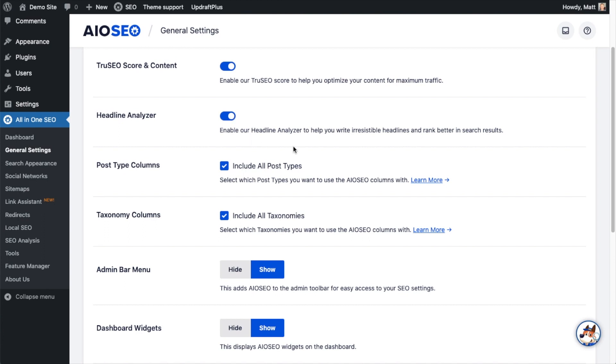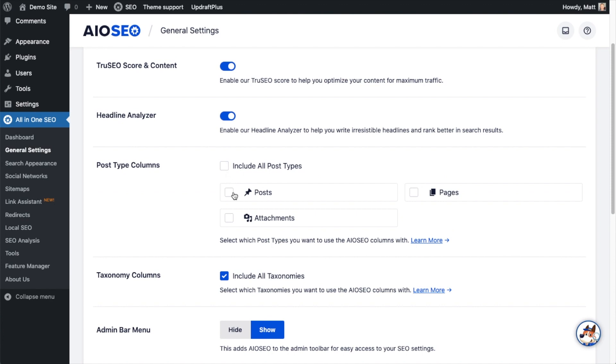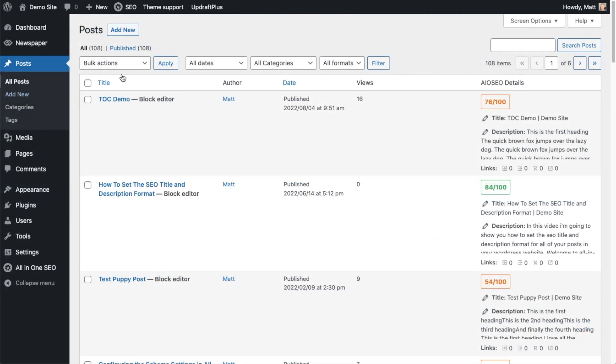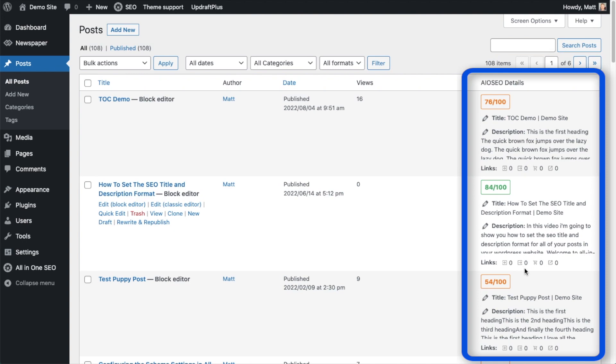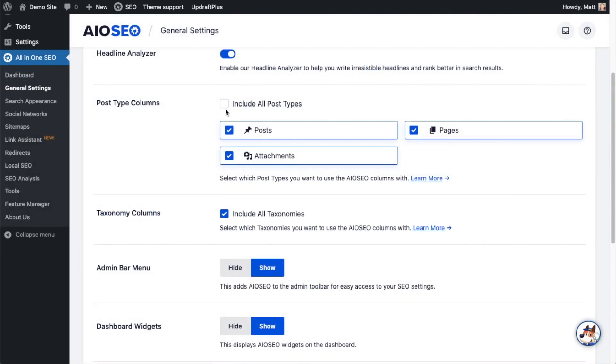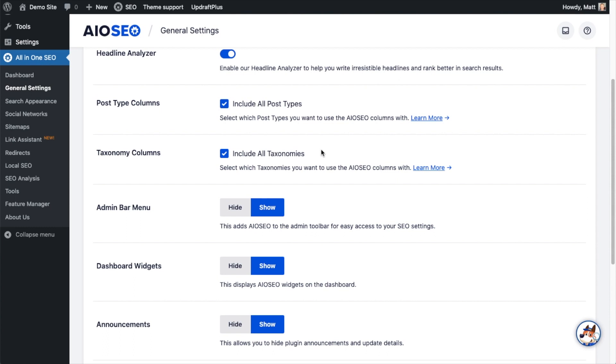Post Type Columns refers to where do you want the All-in-One SEO column to appear. By default it is on all post types, but if I uncheck that checkbox I could have it only appear on posts, only appear on pages, or only appear on attachments. You can select any combination here. So it's the column for All-in-One SEO that appears on that post page. I'm going to leave this on all post types.